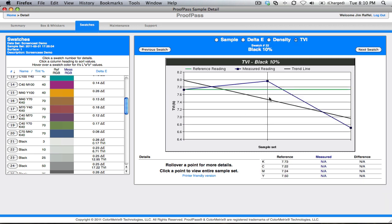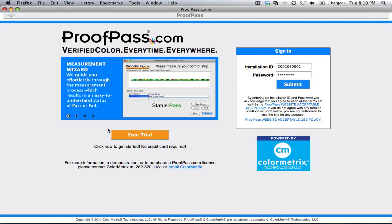So, that's the new ProofPass.com. We hope you'll take a look and visit the ProofPass.com site. Click on the free trial button right here and take advantage of your free trial.